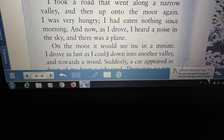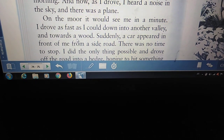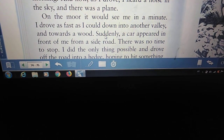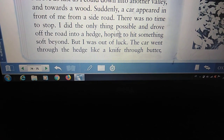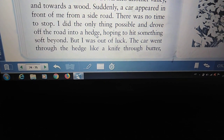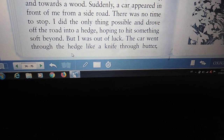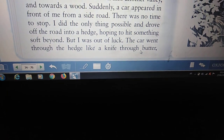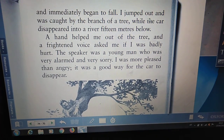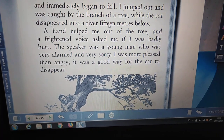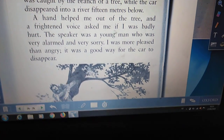On the moor it would see me in a minute. I drove as fast as I could down into another valley and towards the wood. Suddenly a car appeared in front of me from a side road. There was no time to stop. I did the only thing possible and drove off the road into a hedge, hoping to hit something soft beyond. But I was out of luck. The car went through the hedge like a knife through butter and immediately began to fall. I jumped out and was caught by the branch of a tree, while the car disappeared into a river 15 meters below.